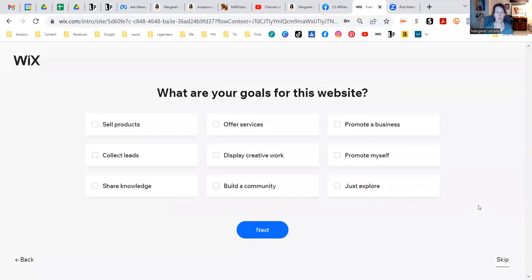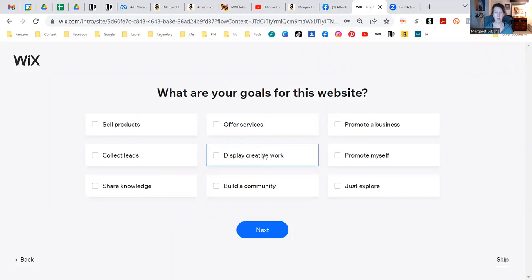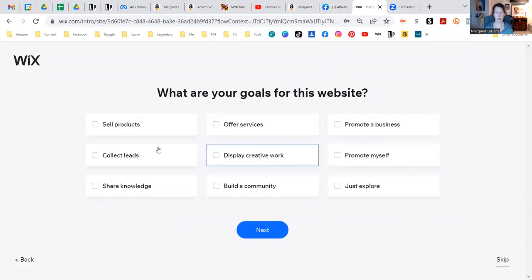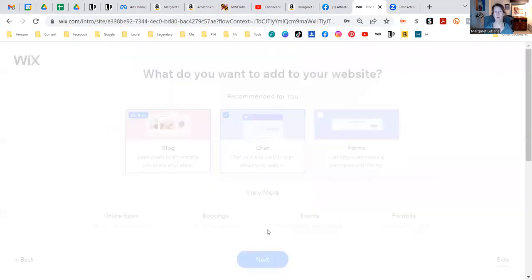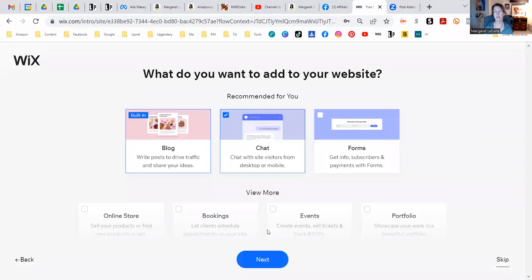So what are your goals for this website? Maybe we're just going to say build a community, collect leads, offer services. Let's say build a community, because that's really what we're doing. And then when you're recommending things that you use and love and getting paid commissions, that's just a bonus, right? So really we are building a community.